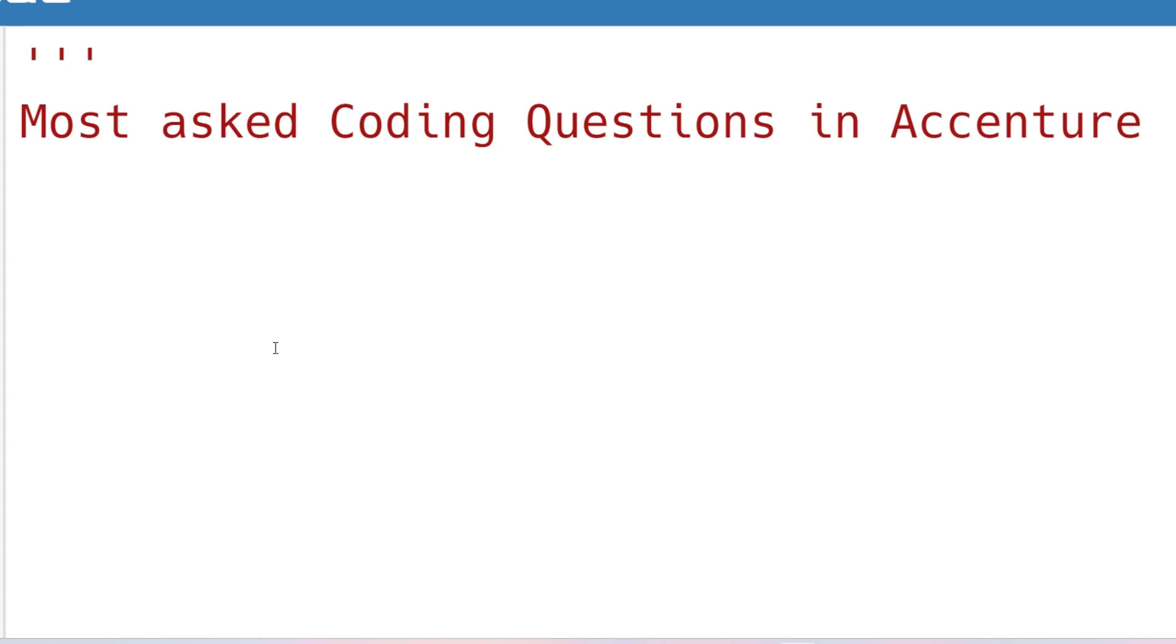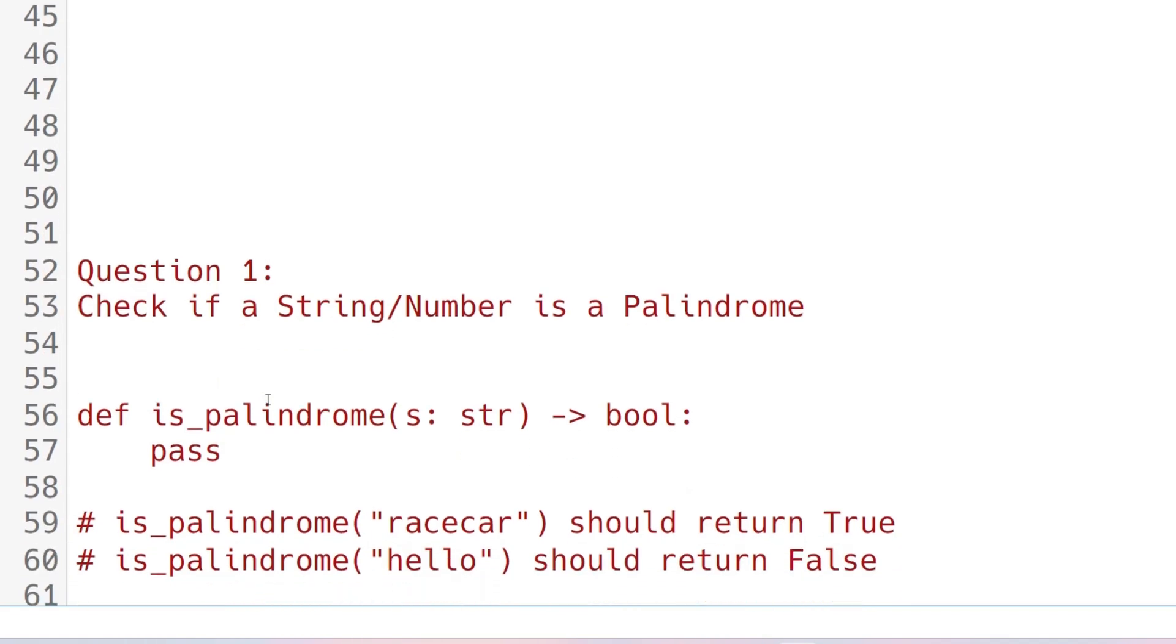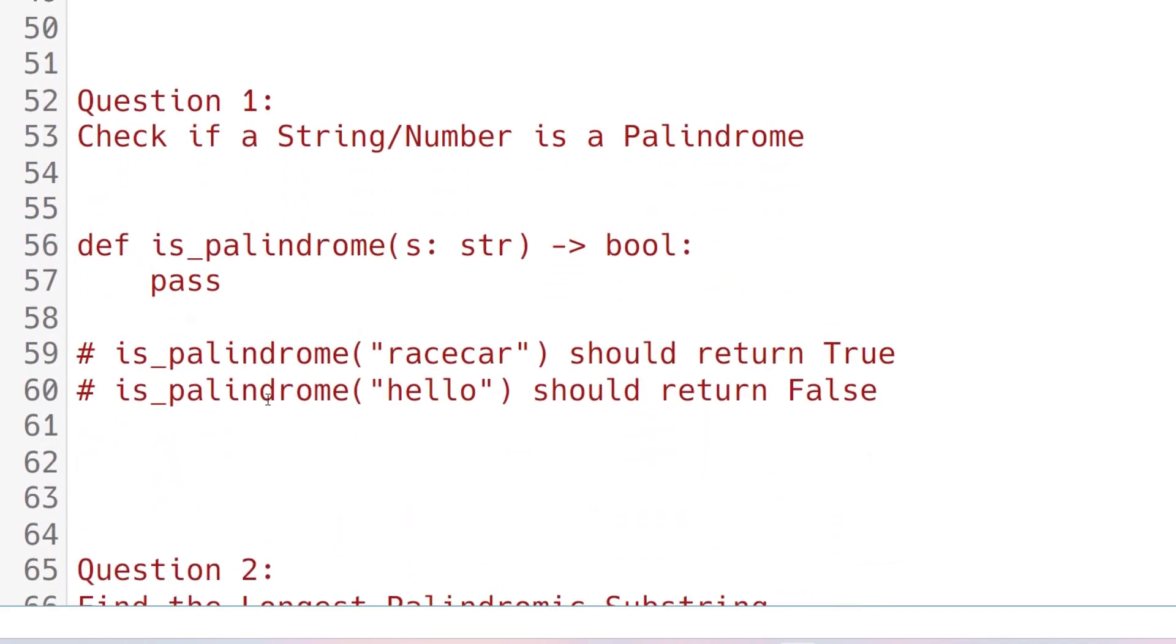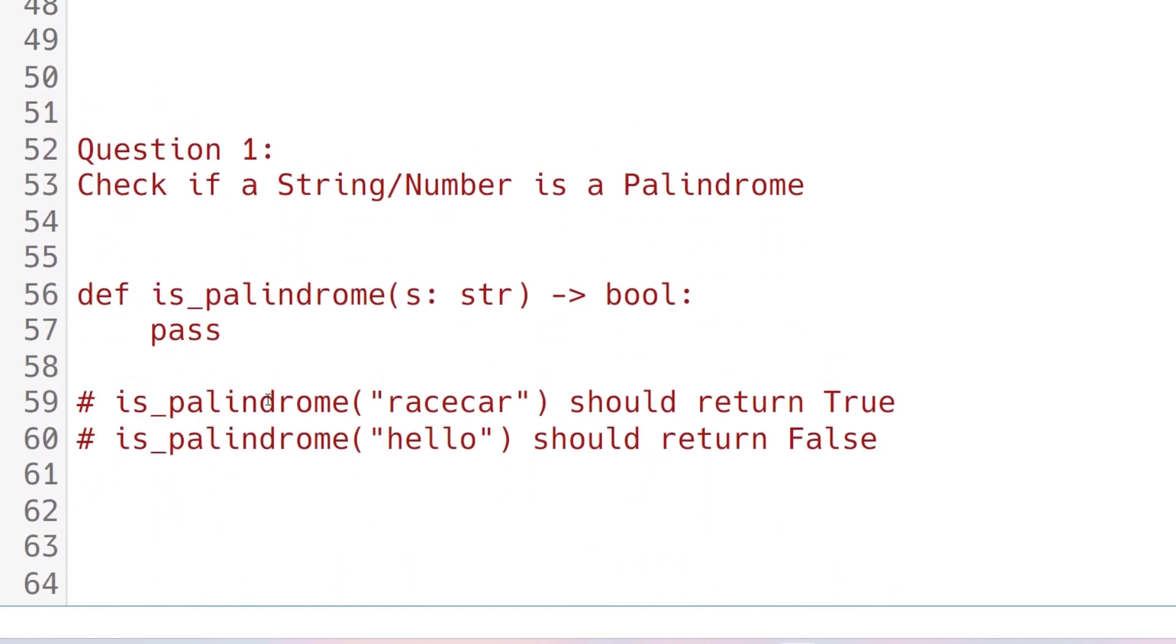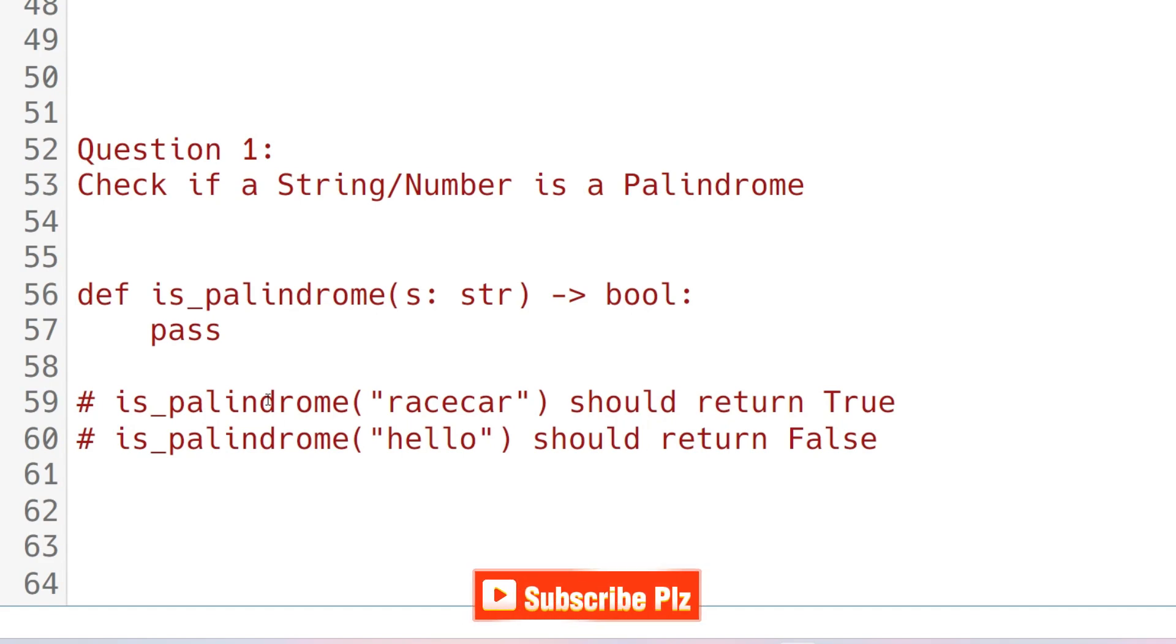Hello my dear family members, today we'll discuss an important coding question which was most asked and repeated in on-campus 2023. The coding question is checking palindrome. Please don't skip the video because I'm going to share very important coding questions related to palindrome which were asked in the advanced section as well. Please watch till the end.